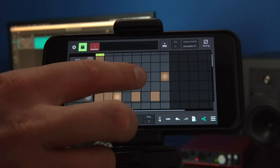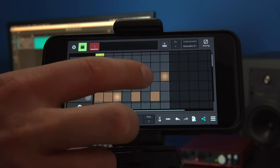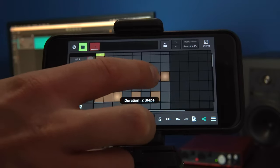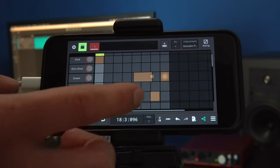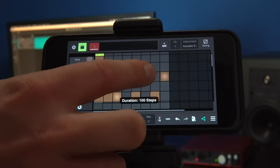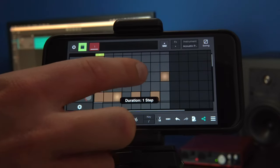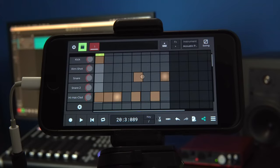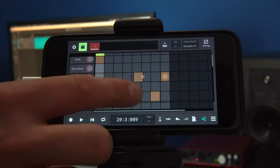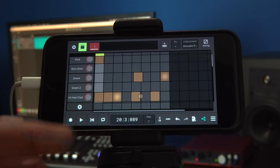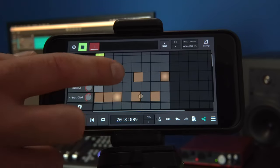After we long press on a step, we enter the step editing mode. The steps show a circle on its right side and we can drag the circle to change the length of the step. Click on any other step to exit the step editing mode.